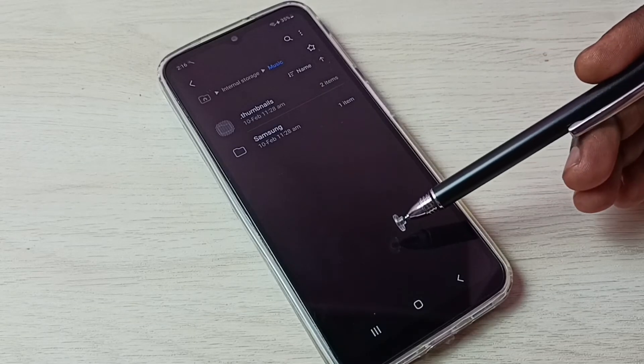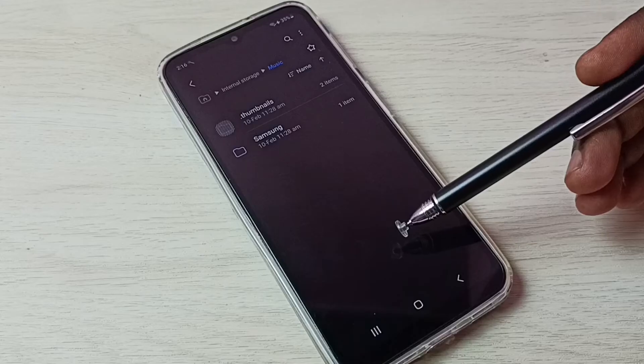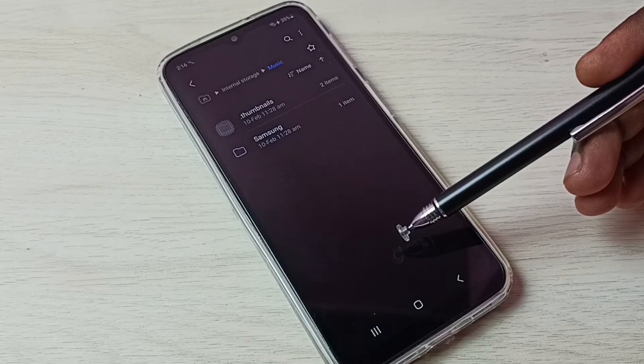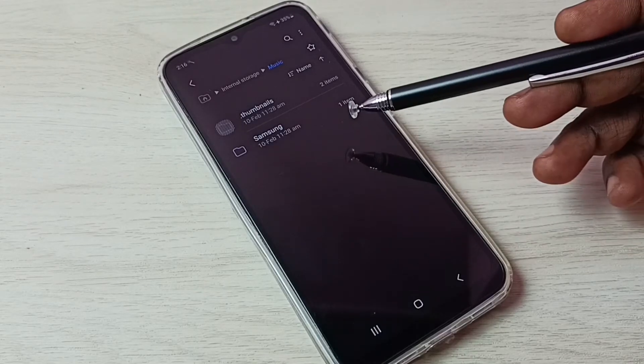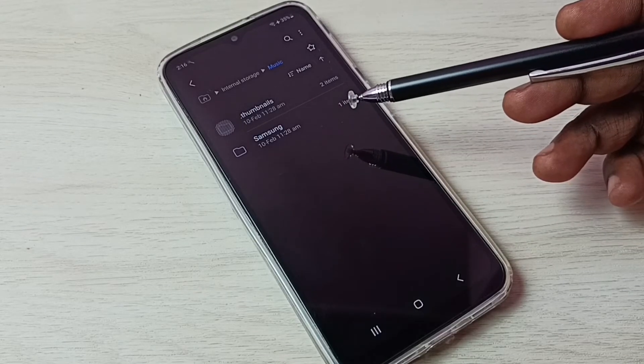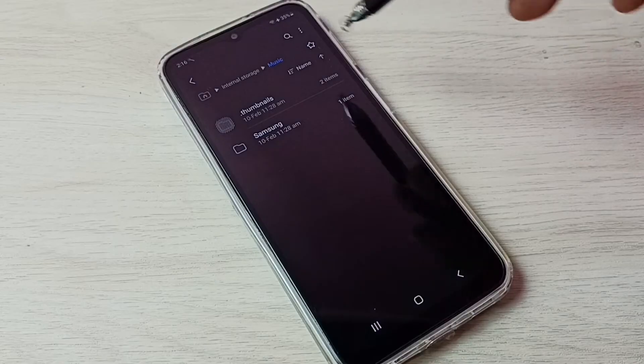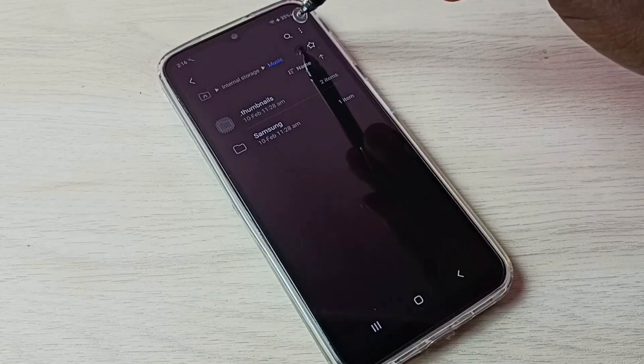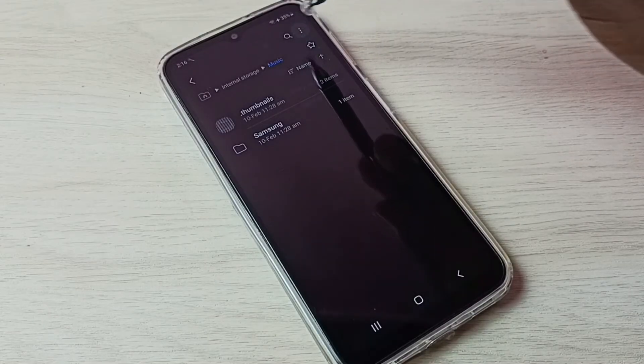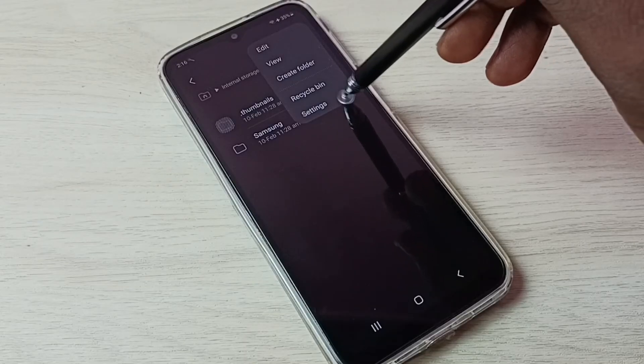So this way we can unhide and view hidden files and folders. If you want to hide this file again, again tap on these three dots on top right corner, then go to settings.